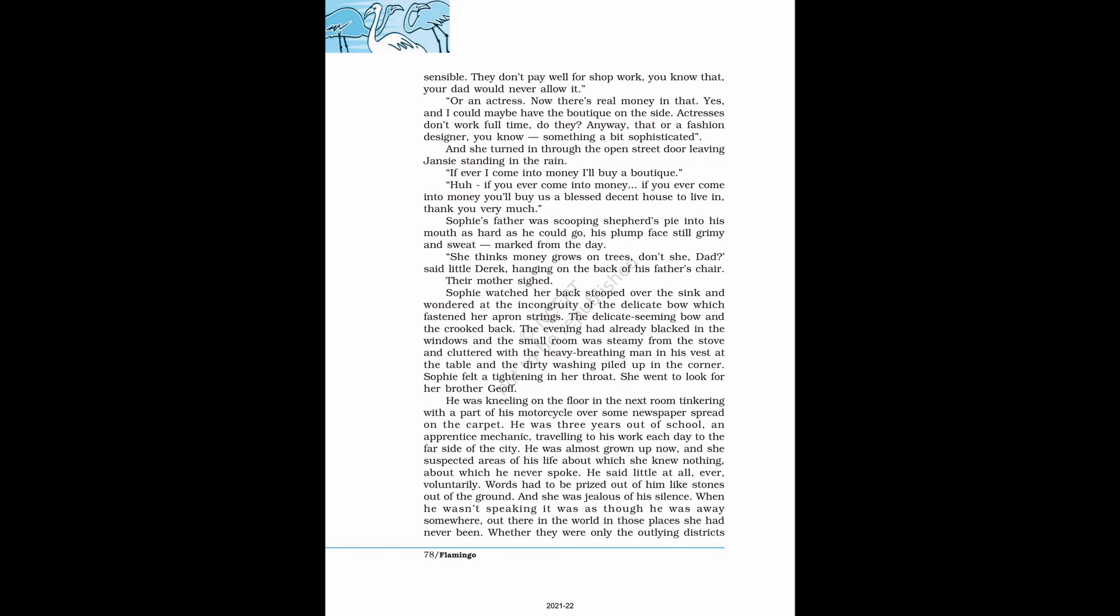They don't pay well for shop work, you know that, your dad would never allow it. Or an actress. Now there's real money in that. Yes, and I could maybe have the boutique on the side. Actresses don't work full-time, do they? Anyway, that or a fashion designer, you know, something a bit sophisticated. And she turned in through the open street door leaving Jansi standing in the rain.